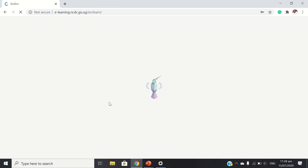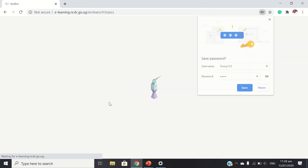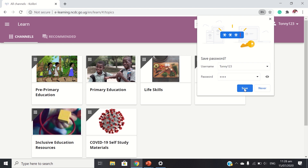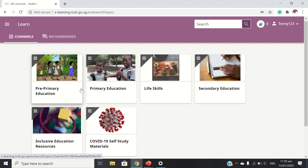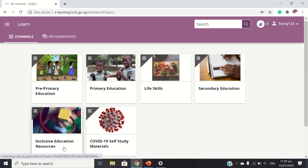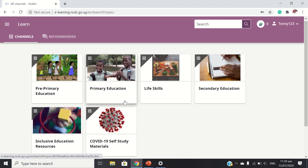So now it's loading, leading us to the page. We can save the password. So now this is how the layout looks — I'm into the platform already. So you have: pre-primary education, primary education, life skills, secondary education, inclusive education resources, COVID-19 self-study materials. These are channels on the platform, accessible to all learners.